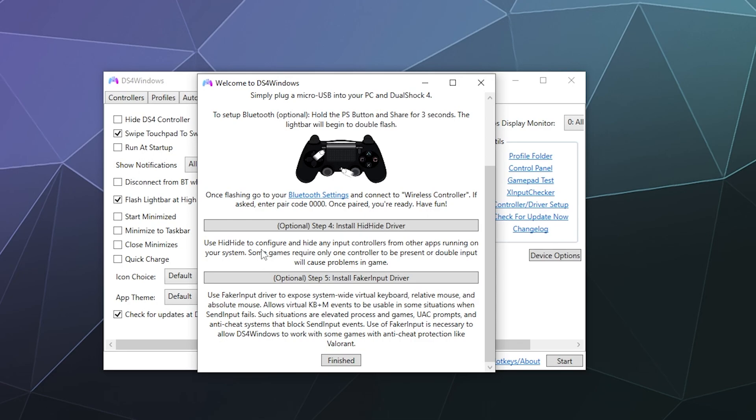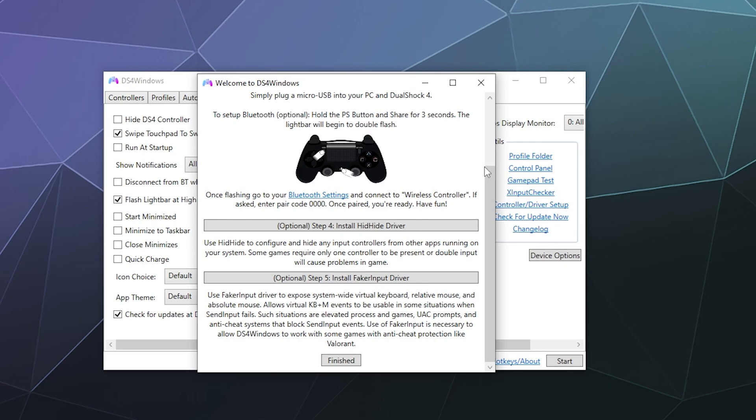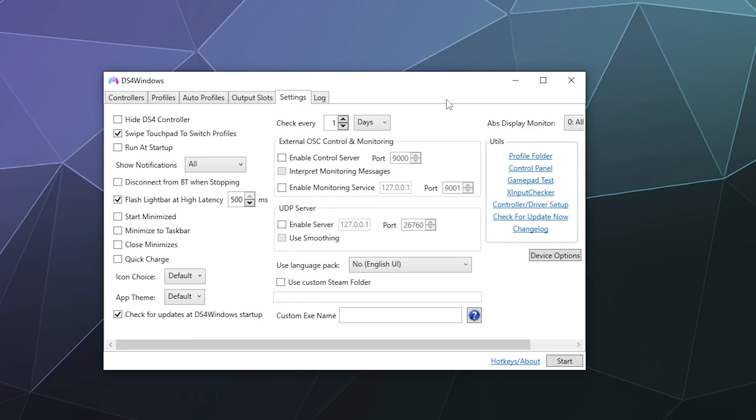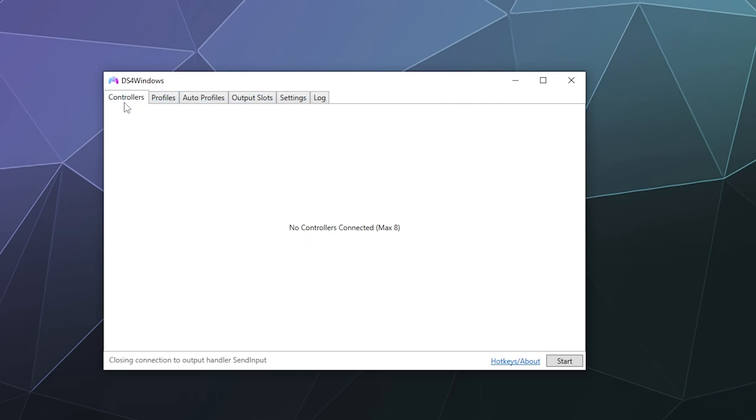Like the HID hide driver or the faker input driver. They kind of explain what they do, but they're not required, so I'm not going to cover them in this video. Once you're done grabbing the vision bus driver, you can close that window and we should be good to go to continue.